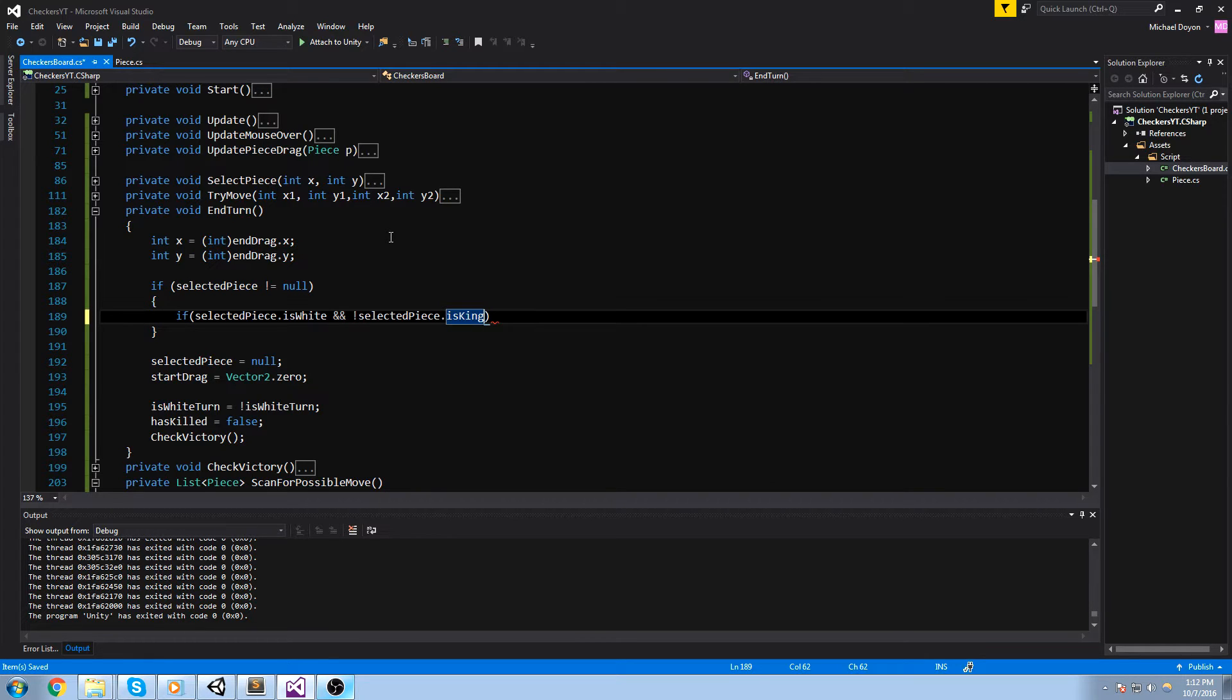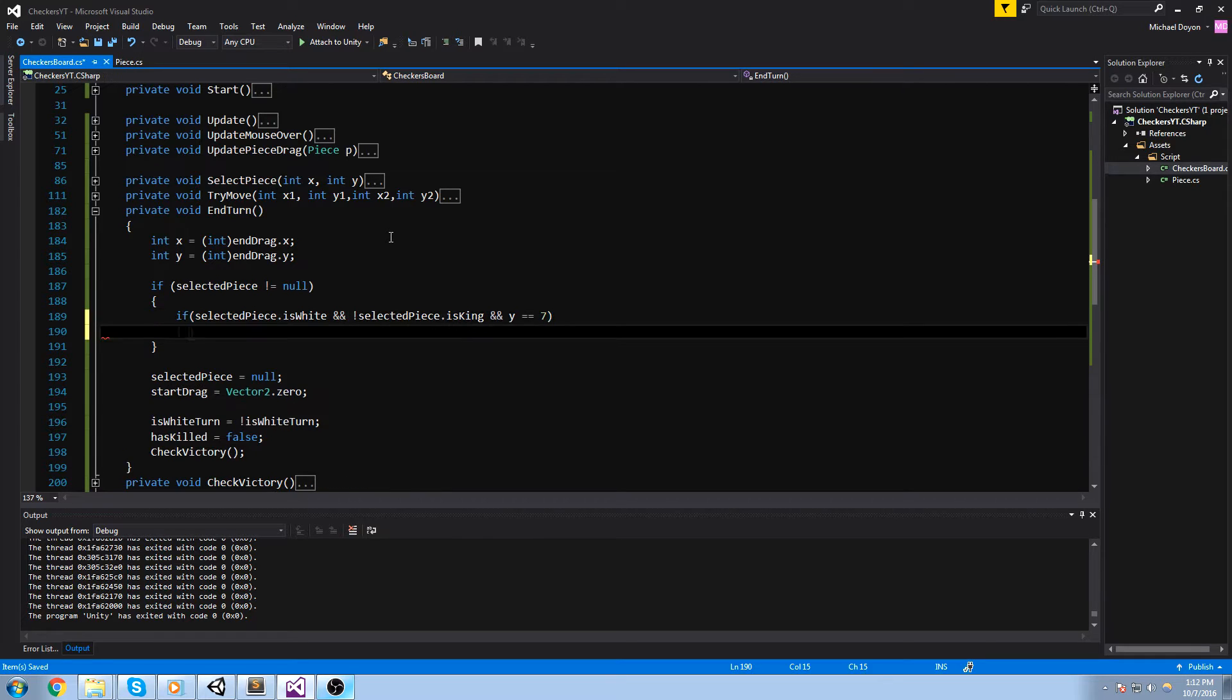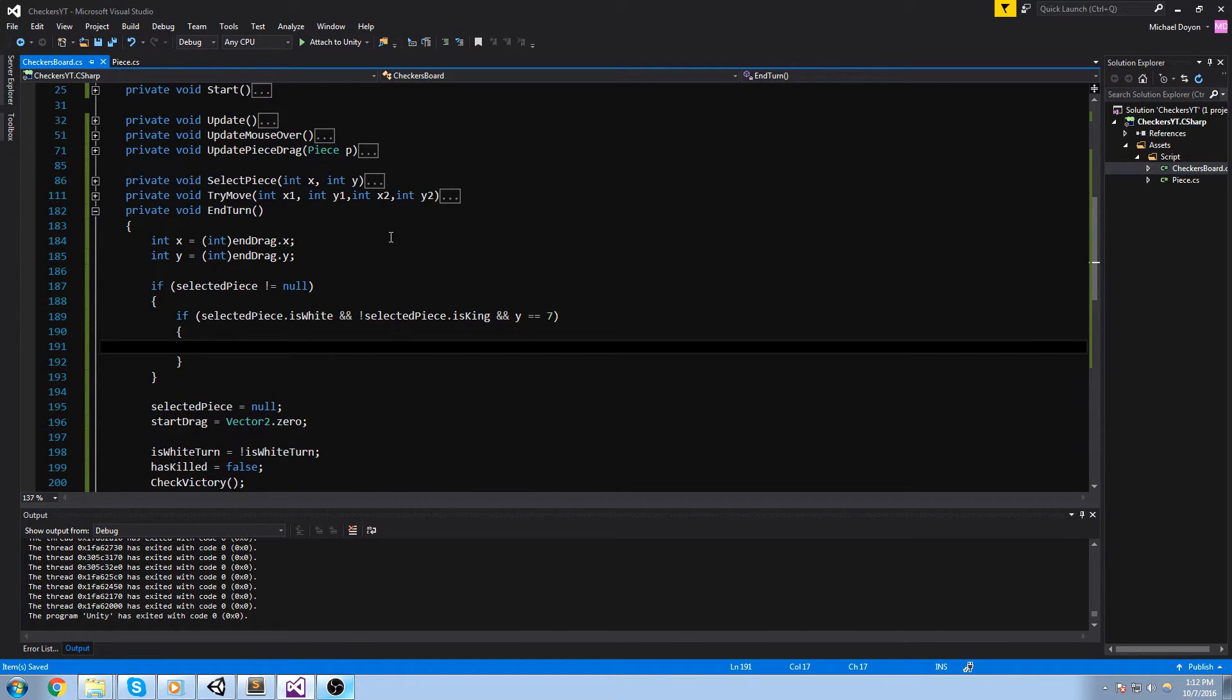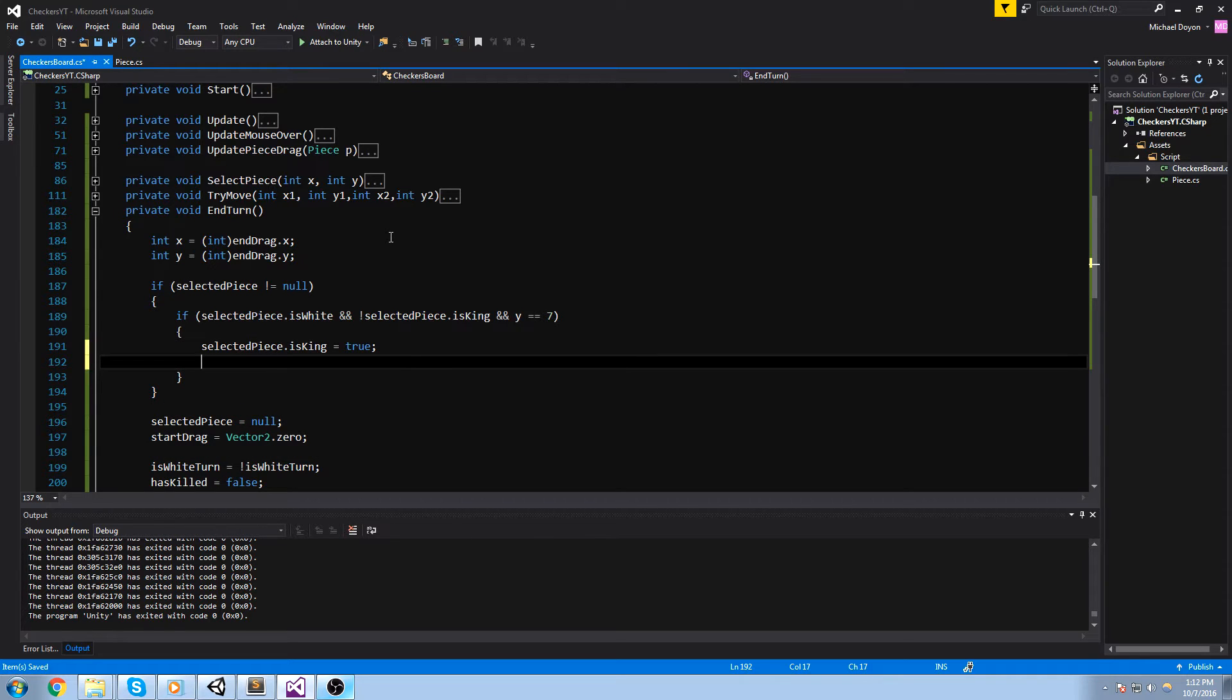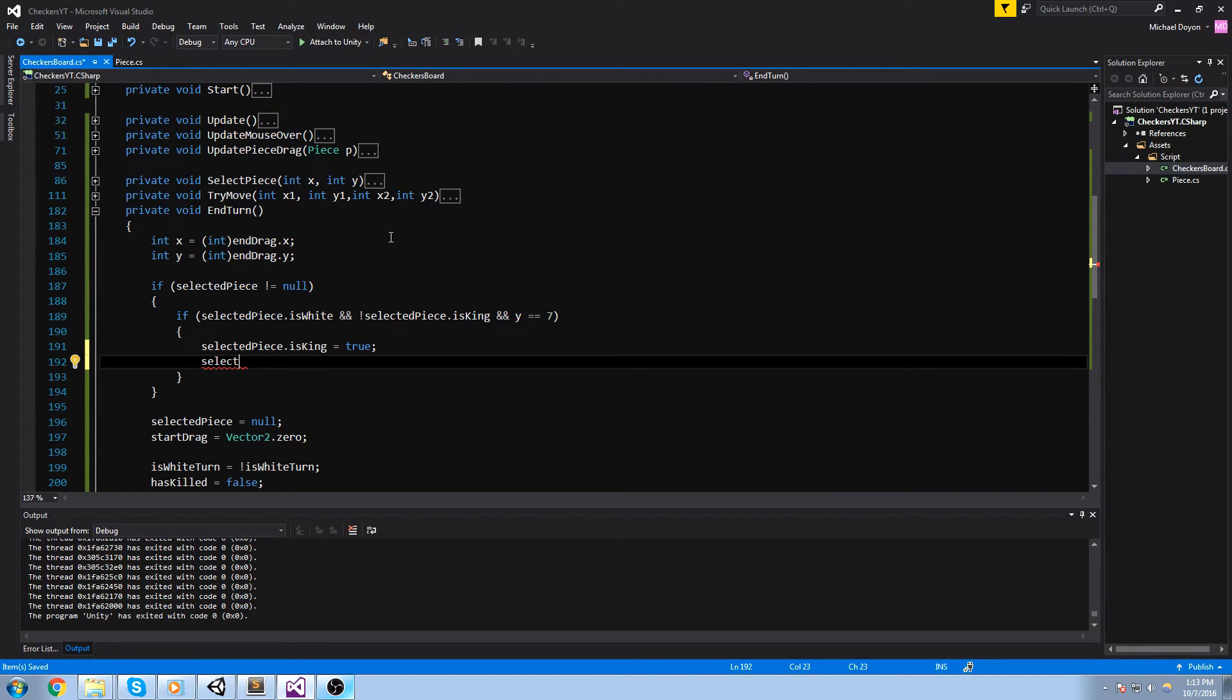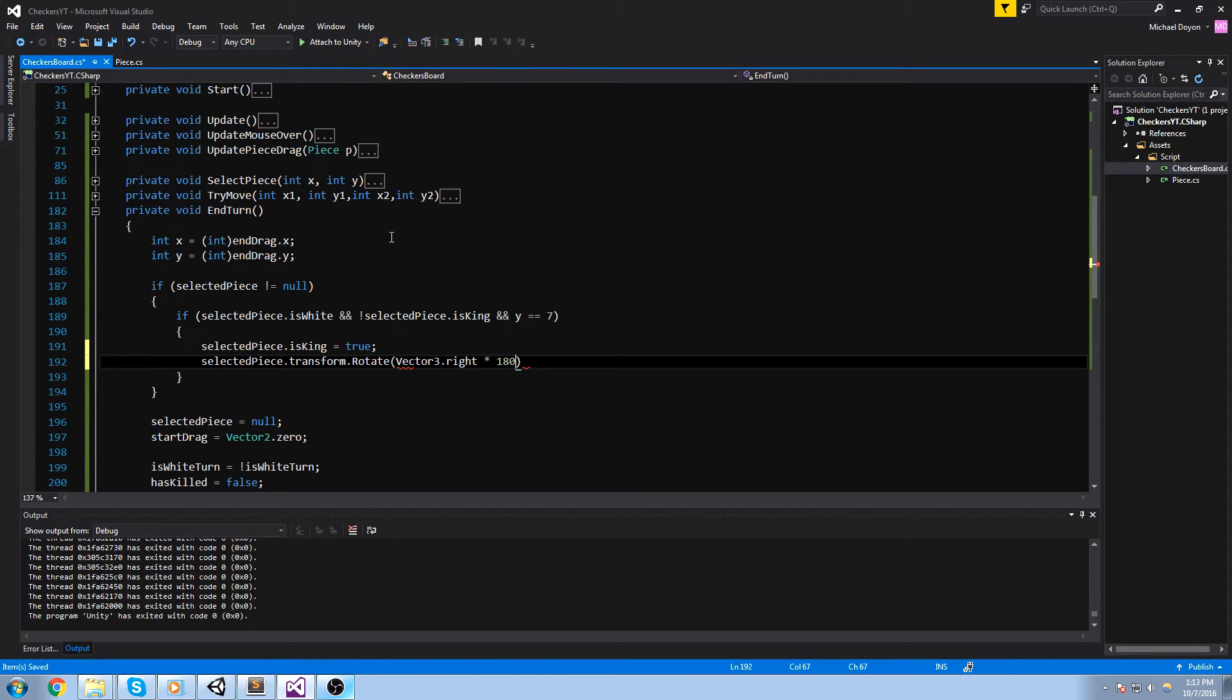So if that piece is white, it's not a king, and y is equal to seven, that means one of the white pieces just landed at the very end of the board, which means it now becomes a king. So we'll do selected piece dot is king is equal to true. And since my model actually has it, if you flip it around, you're going to have like this little king icon. Actually it's my flag of my province, but it doesn't really matter. Since it's beneath my object, we'll do a rotate on it. So selected piece dot transform dot rotate, and let's rotate it by vector3 dot right times 180 degrees.